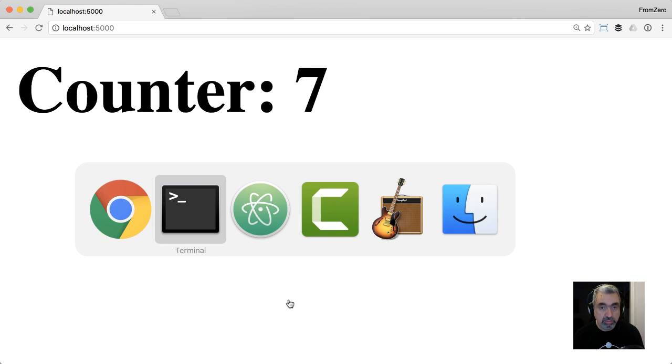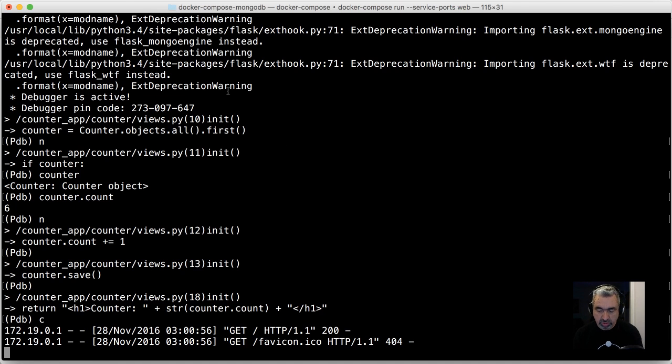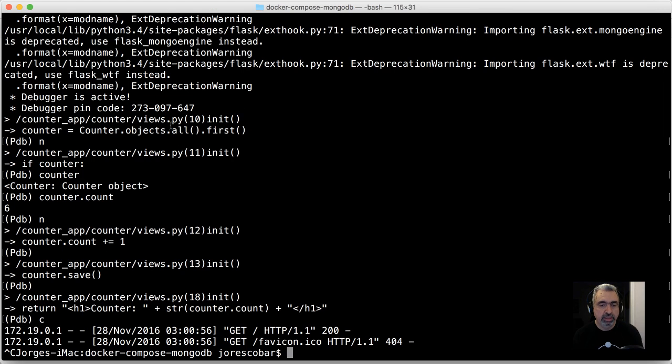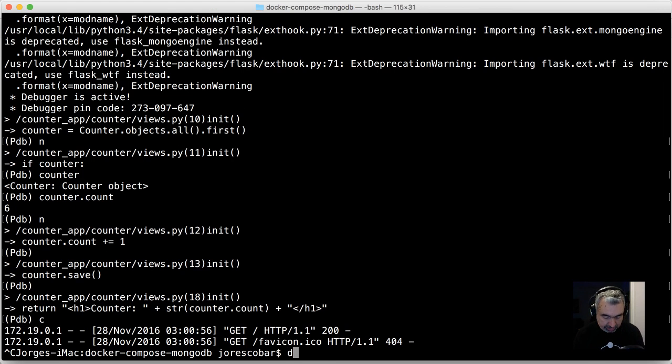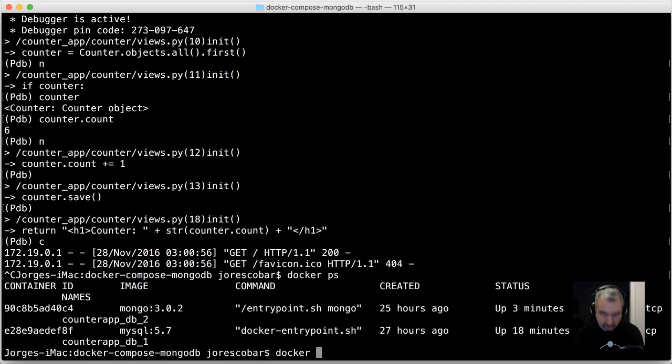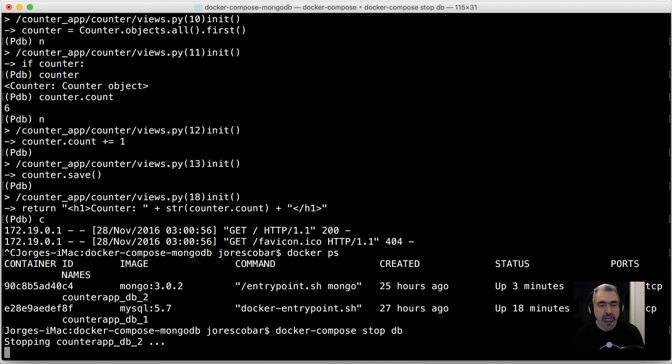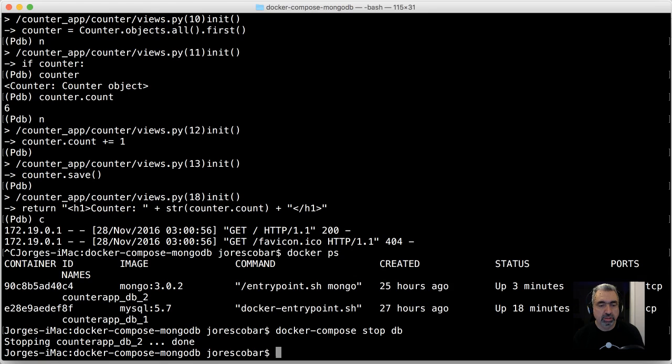That's a little tip to run PDB there. One thing you want to do to be able to stop the database: if you do Control-C here, you stop the application server, the web, but if you do docker ps, you still have the database running.